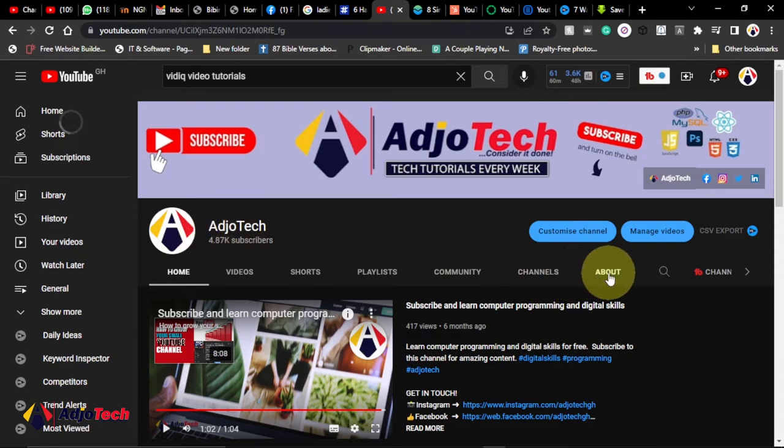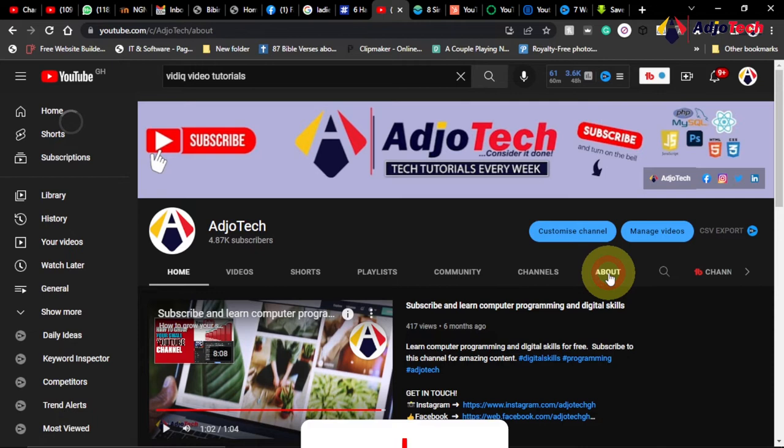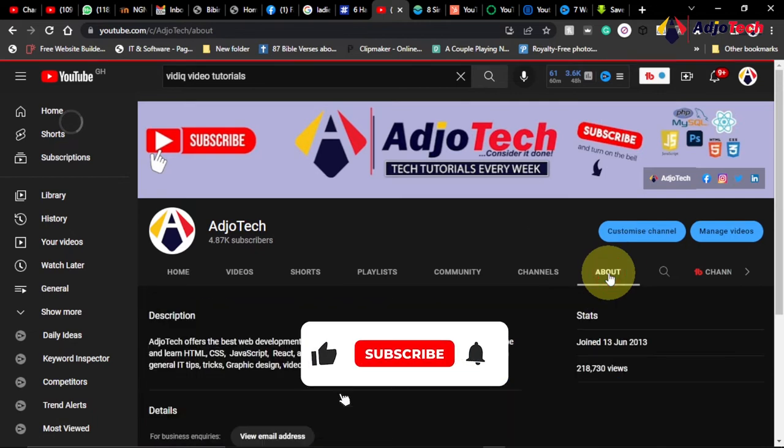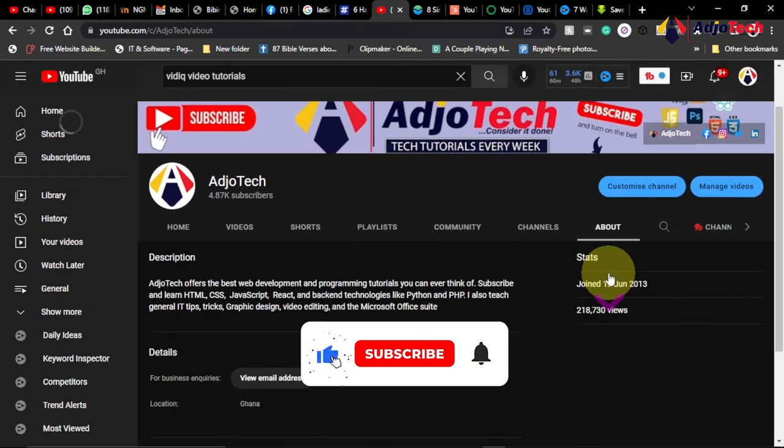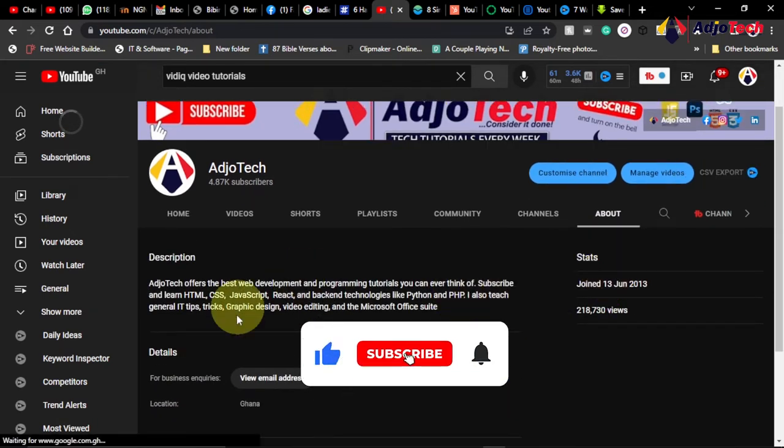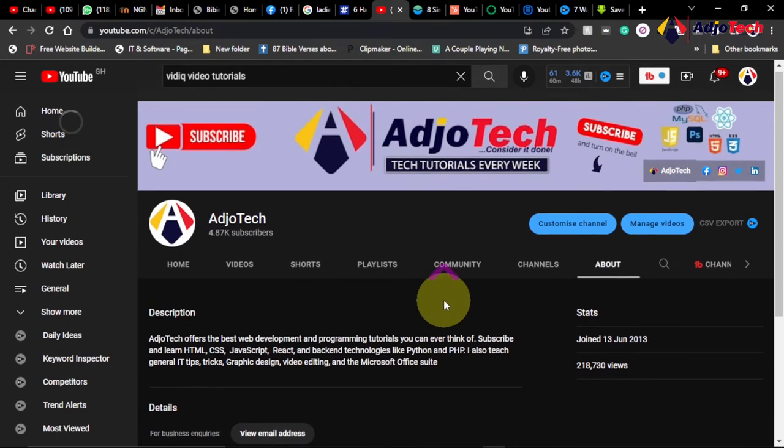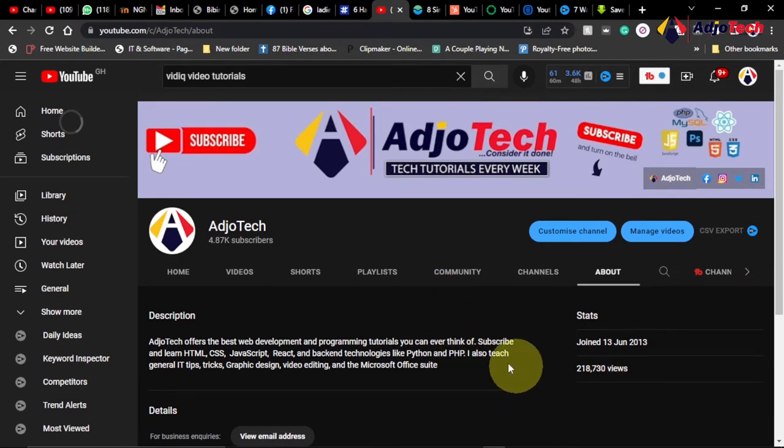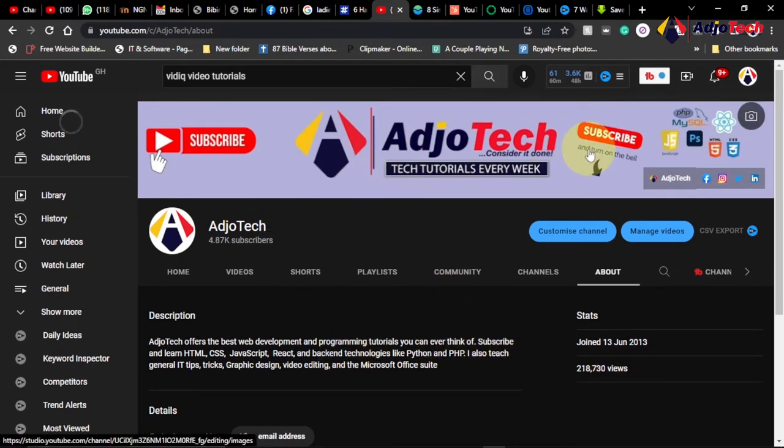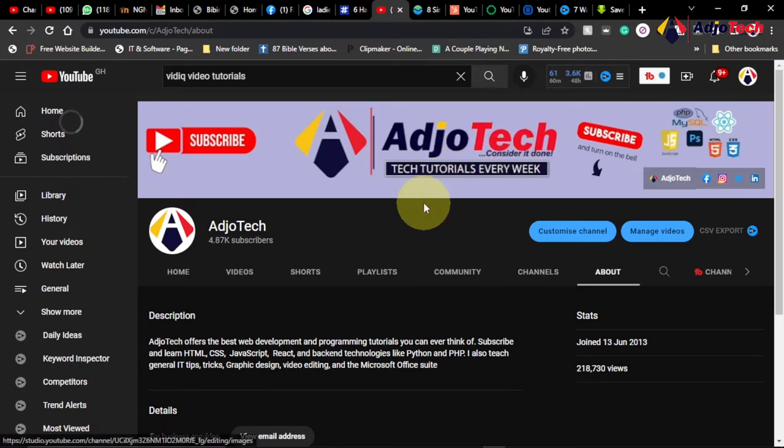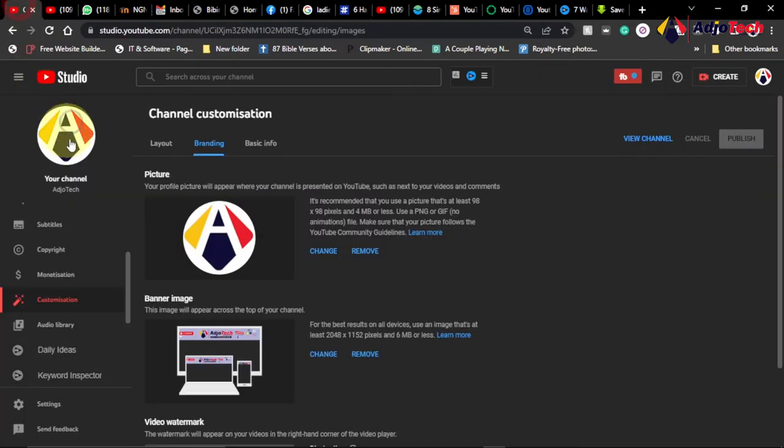And you have the about session. Let me just move to the about session here. You see the about session also gives a brief description about what your channel is about. But before people even visit this, they will first see your banner before you give a summary of what your channel is about.